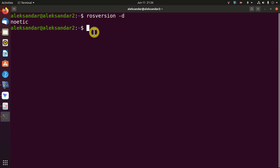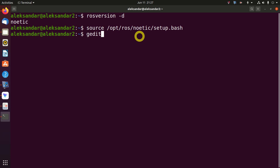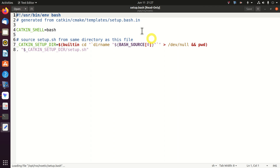The first approach is to directly source our ROS environment. We can do that by typing: source /opt/ros/noetic/setup.bash. Let's execute that command. The command source is a built-in shell command that will read and execute the content of this file. We can see that file by typing: gedit /opt/ros/noetic/setup.bash. For the time being, I'm not going to explain this file — just keep in mind that this is a scripting file that will set up your ROS environment.